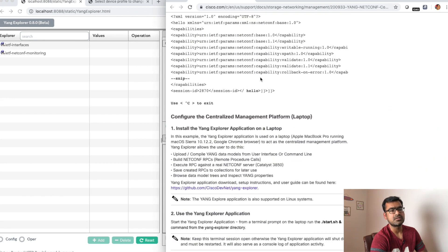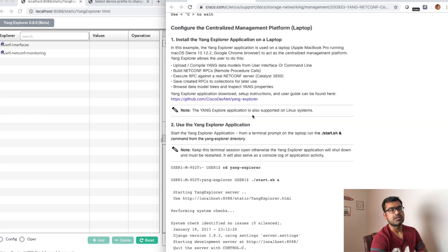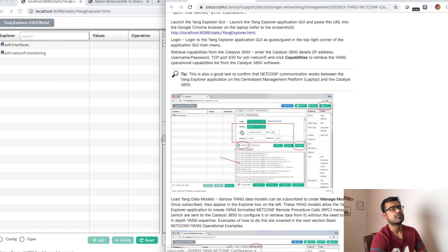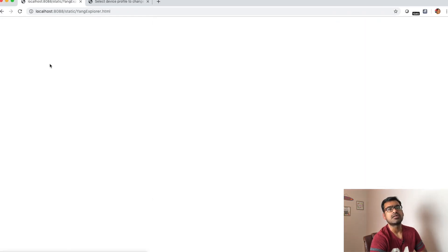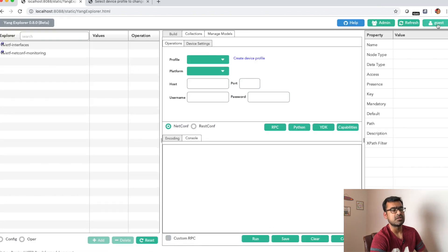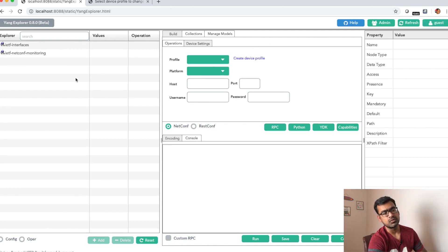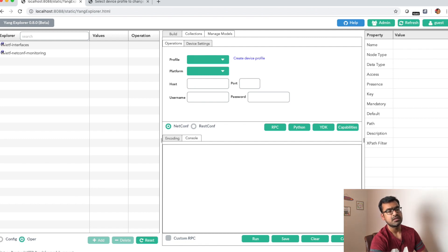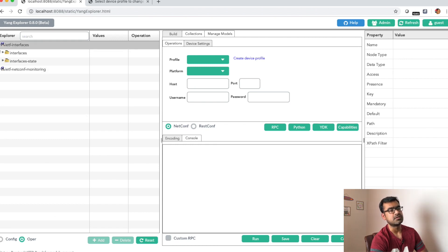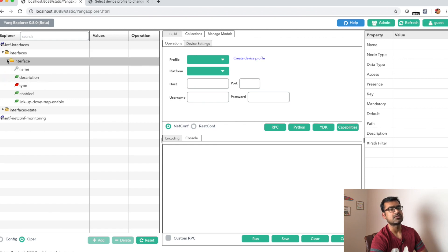My Yang Explorer service is started so I can access the GUI. You can see I'm logged in as guest — the default username is 'guest' — or you can log in as admin with username 'admin'. On the left side you can see two Yang trees: Config and Operations. Based on the kind of RPC call you're sending — configuration change or operational query — you select the appropriate tree. These are the two Yang models loaded by default, but you can always sync more from the device.